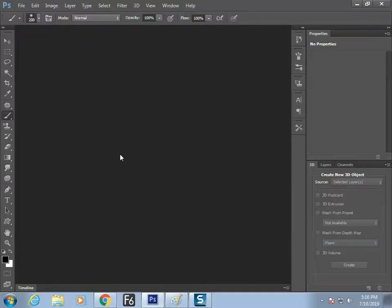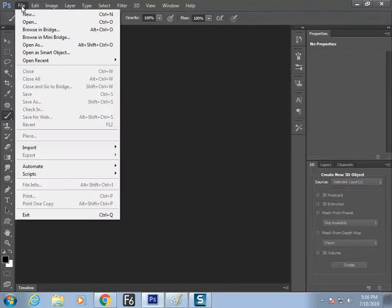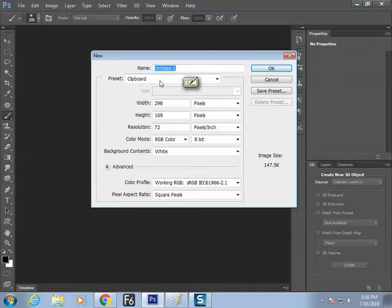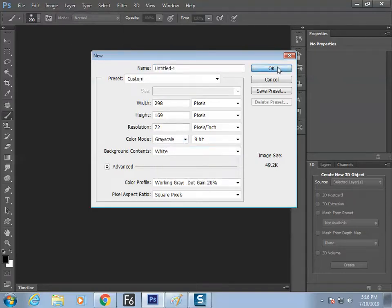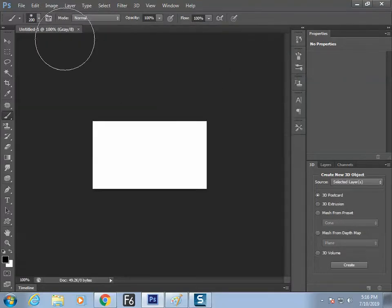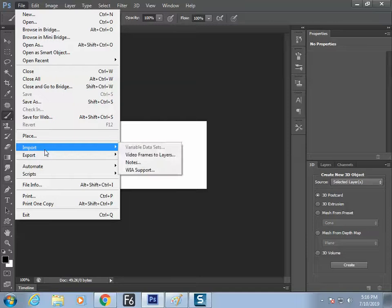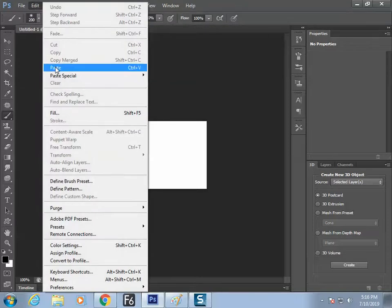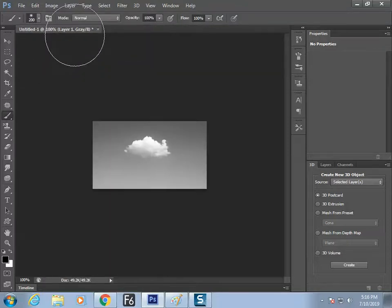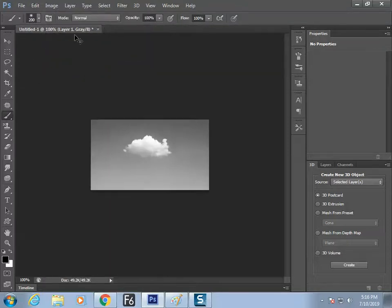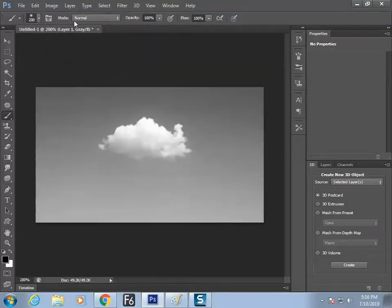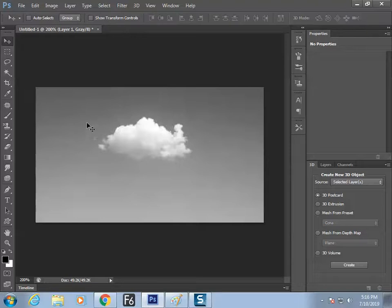Step number two: switch to File > New, make sure your color mode is Grayscale. Then paste the file through the Edit menu: Edit > Paste. The first job is finished.